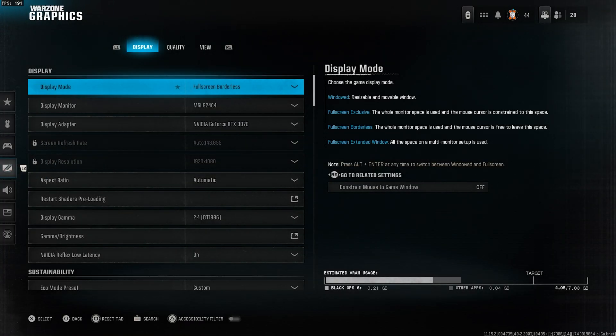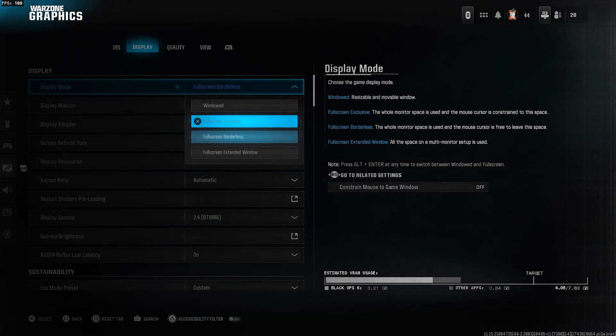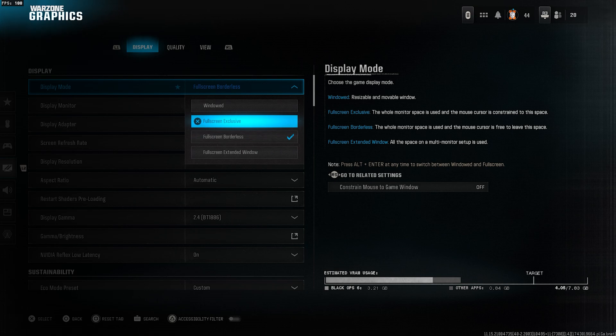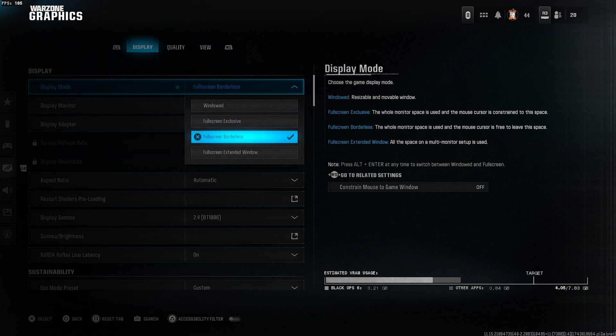Now, go to the graphics tab. Under display mode, change it to full screen exclusive if you're using a single monitor. If you have dual monitors, select full screen borderless.